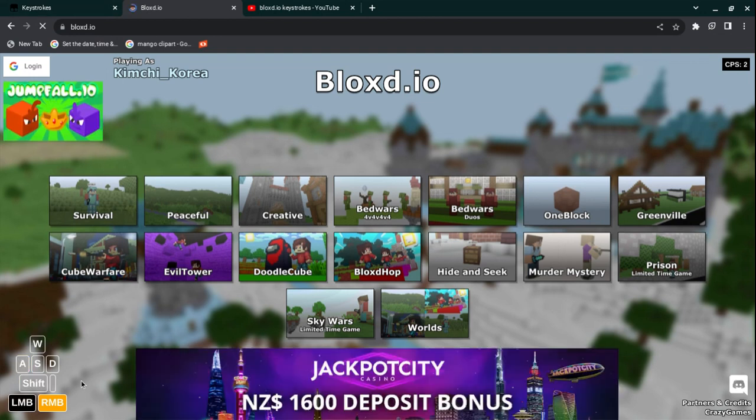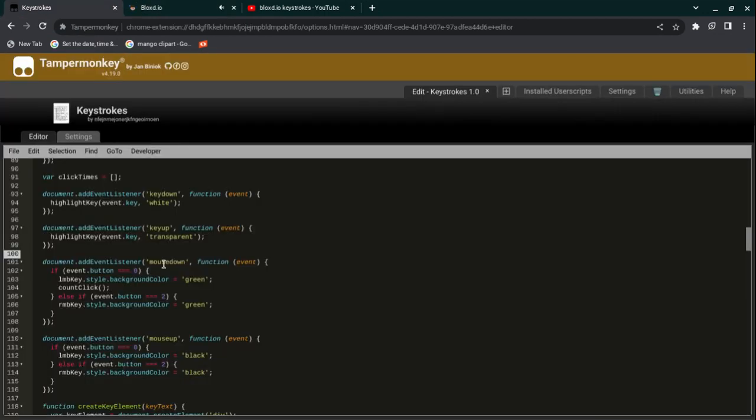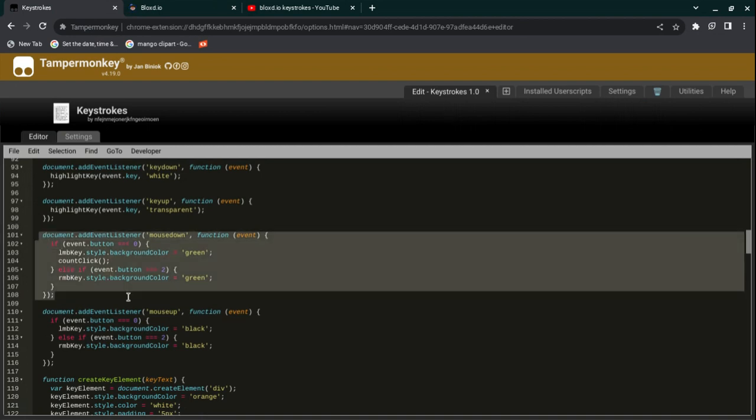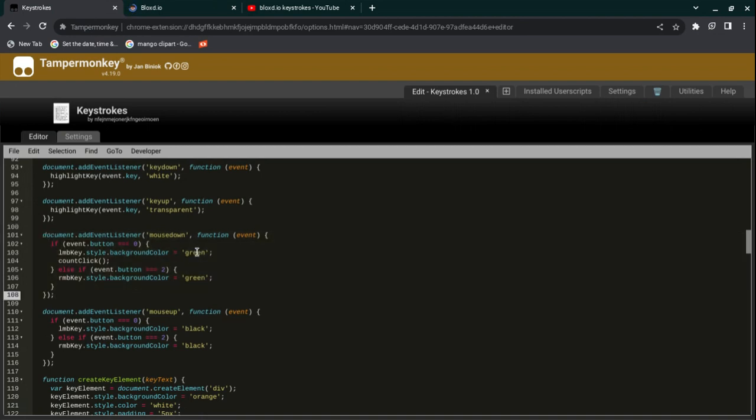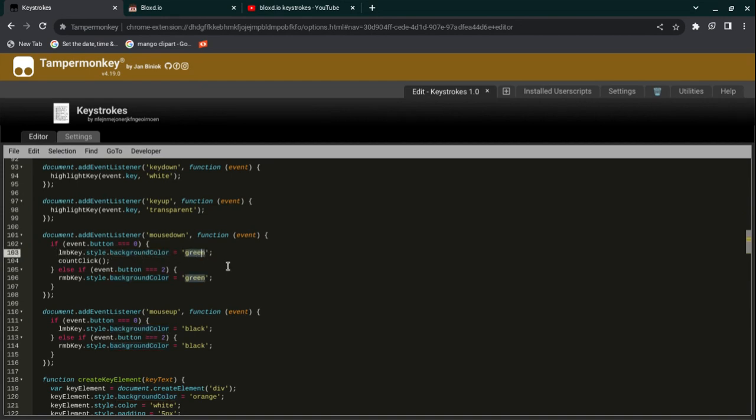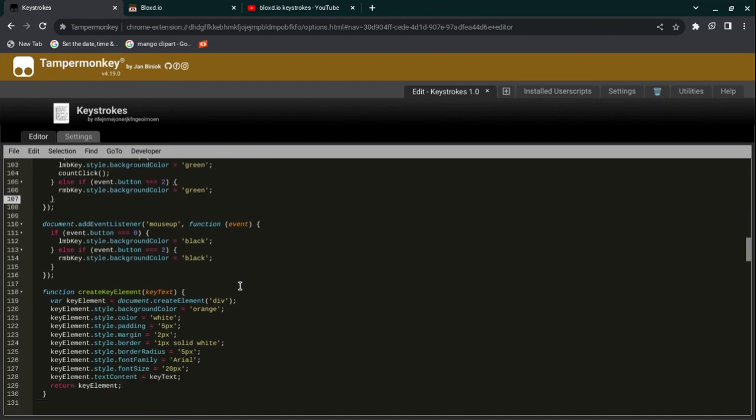You find another issue: the LMB and RMB keys are not changing. You have to go to line 101 and you see green, green. What do these keys mean? If you go into the code, it says LMB.style.background.color. That's what the LMB key will highlight to while you're pressing it. You can change that, and what RMB key will highlight to, you can change that too.